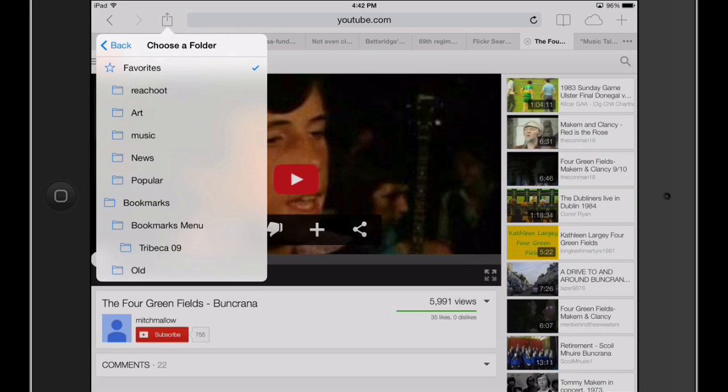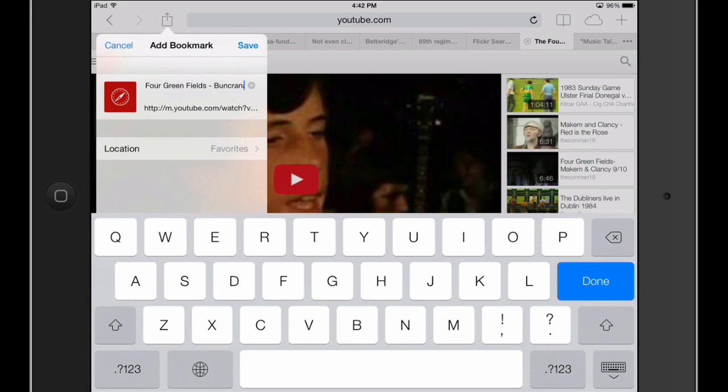Hi, I'm Patrick Call and I'm here today to show you how to make a favorites list on your iPad. You may have been used to making bookmarks and favorites on your computer or your iPhone, and now you have an iPad and you're wondering how to do it. Fairly simple — let me show you how.